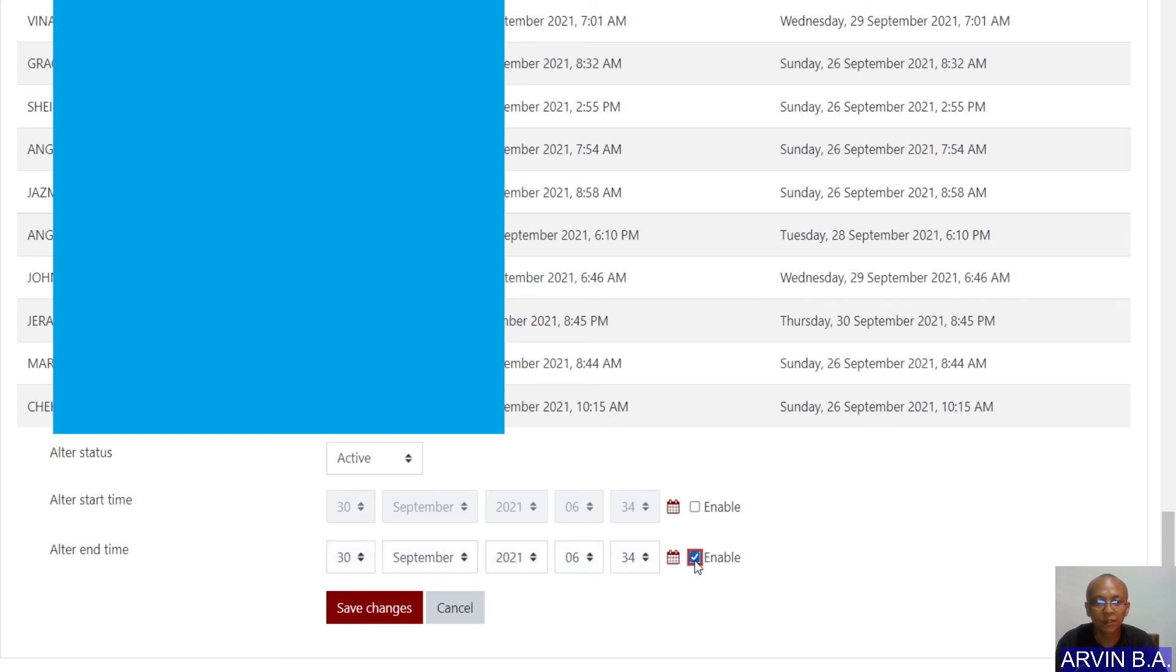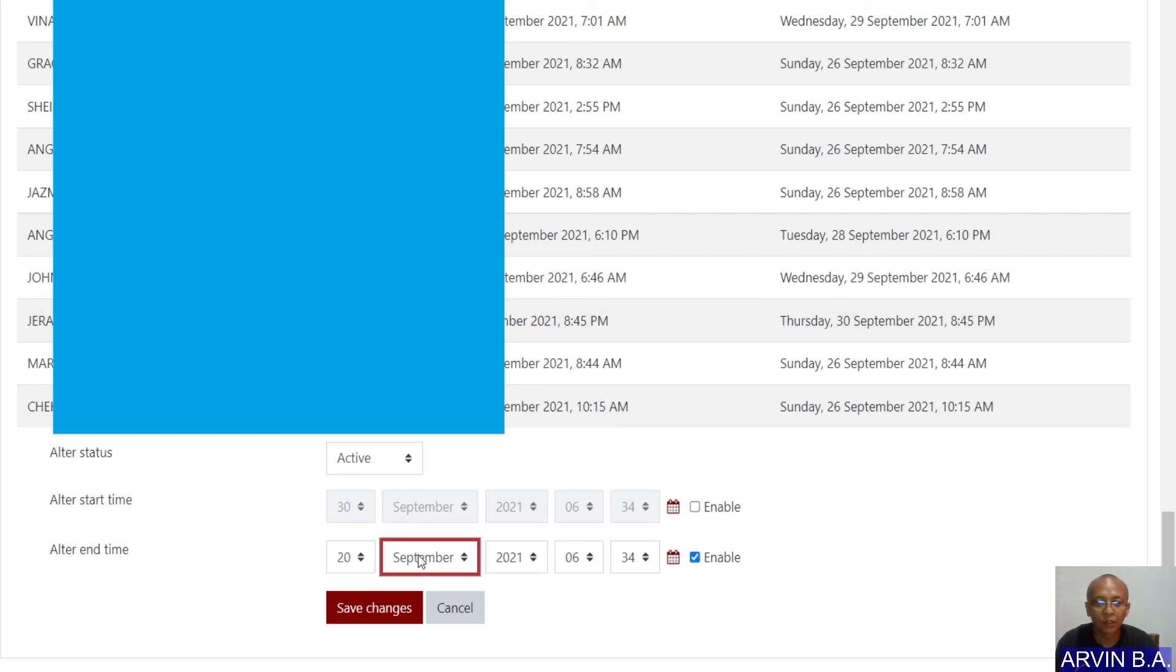You just need to make alter status into active. And then, just have the alter end time from, for example, 20 of January 2022.